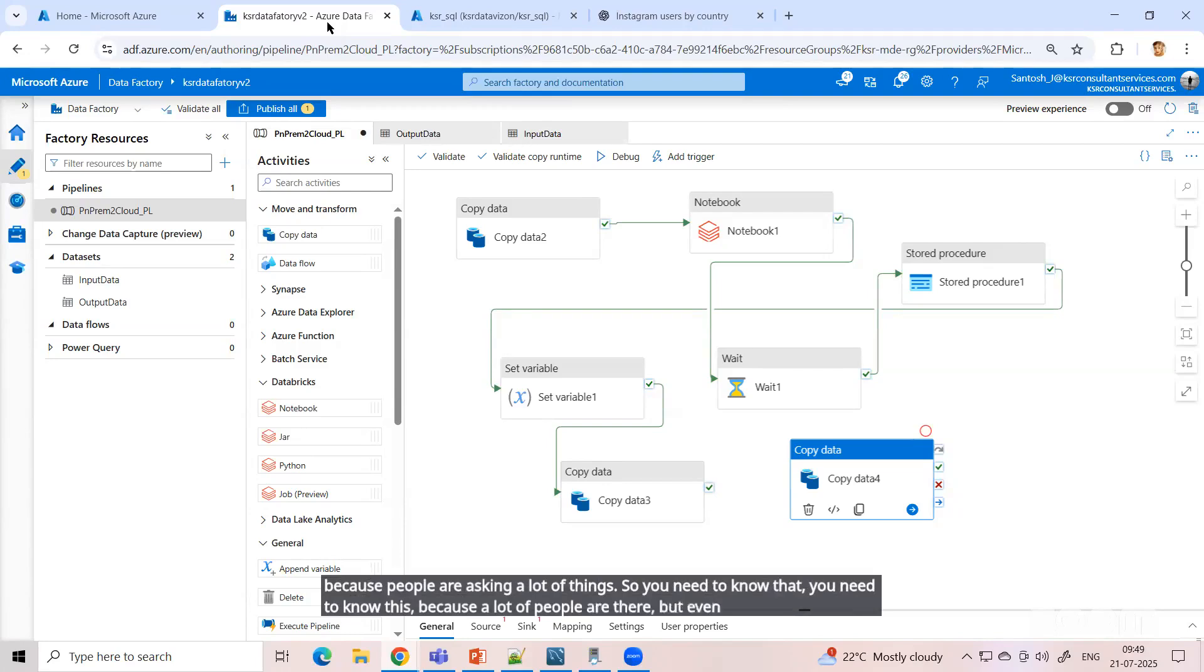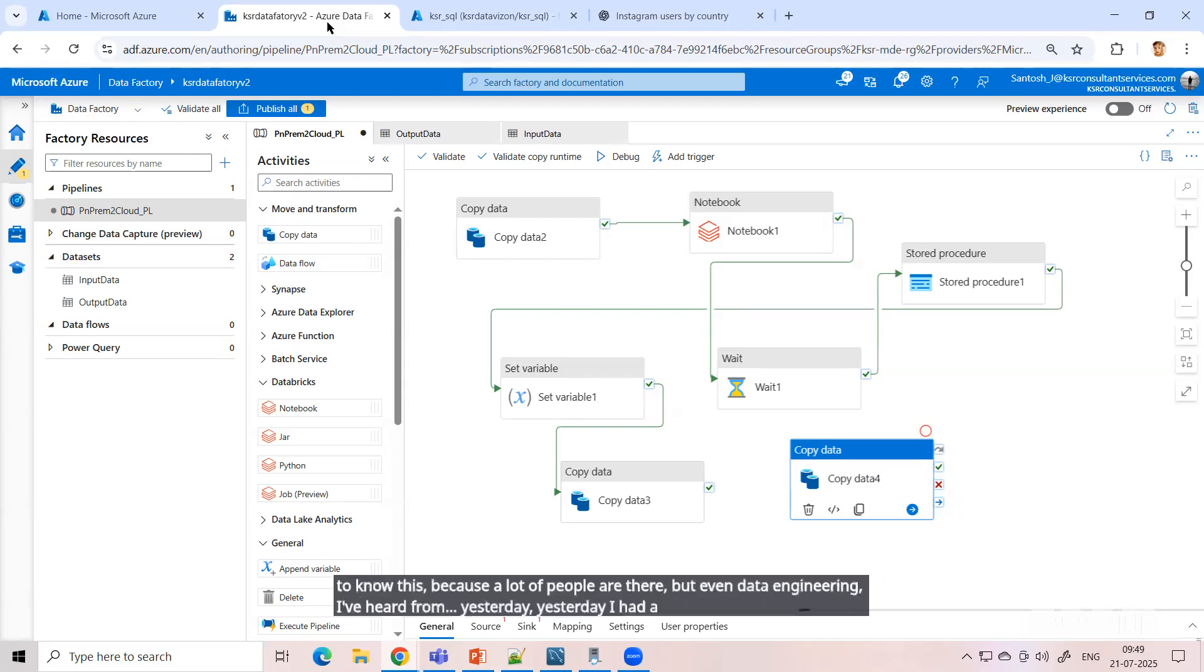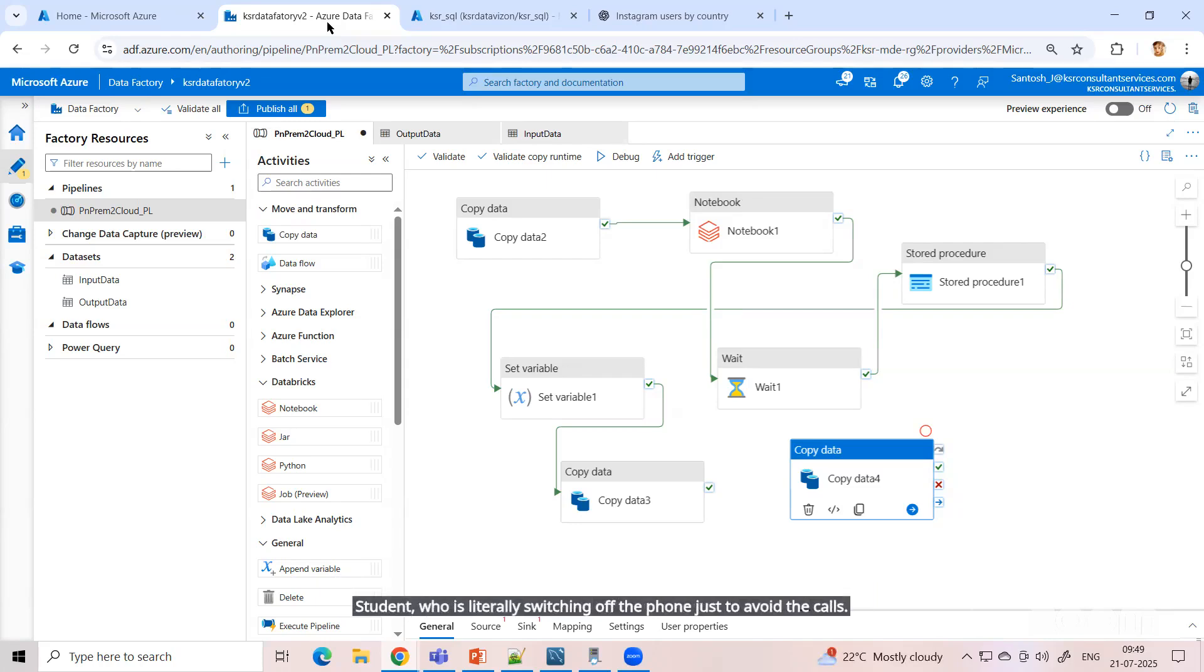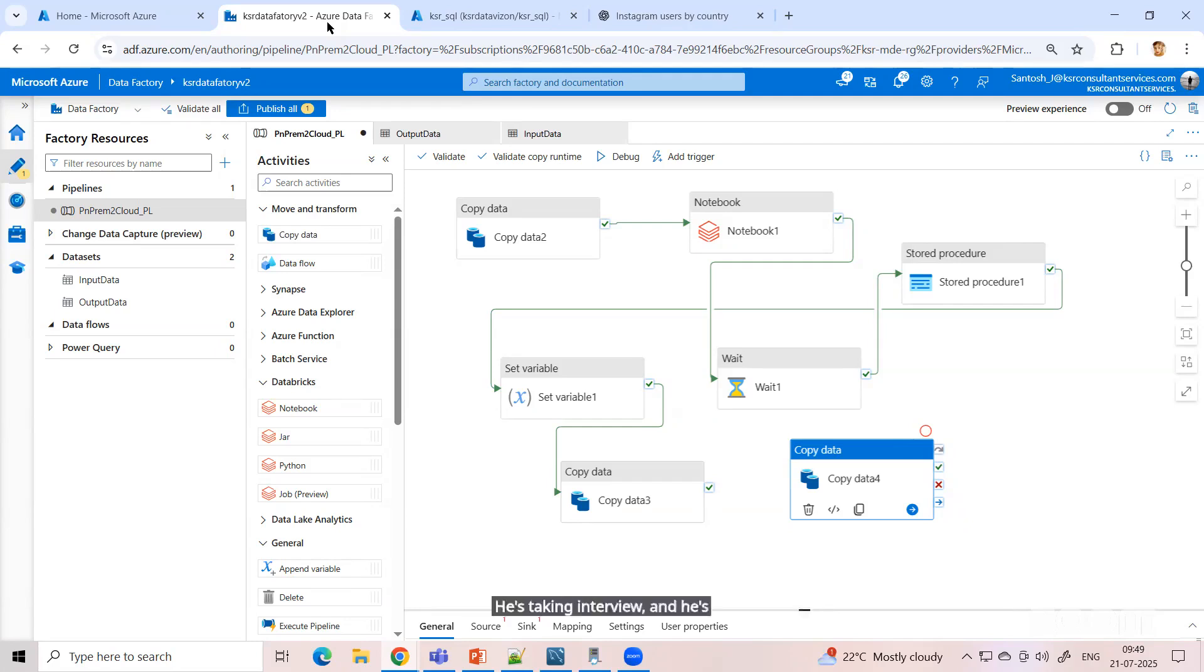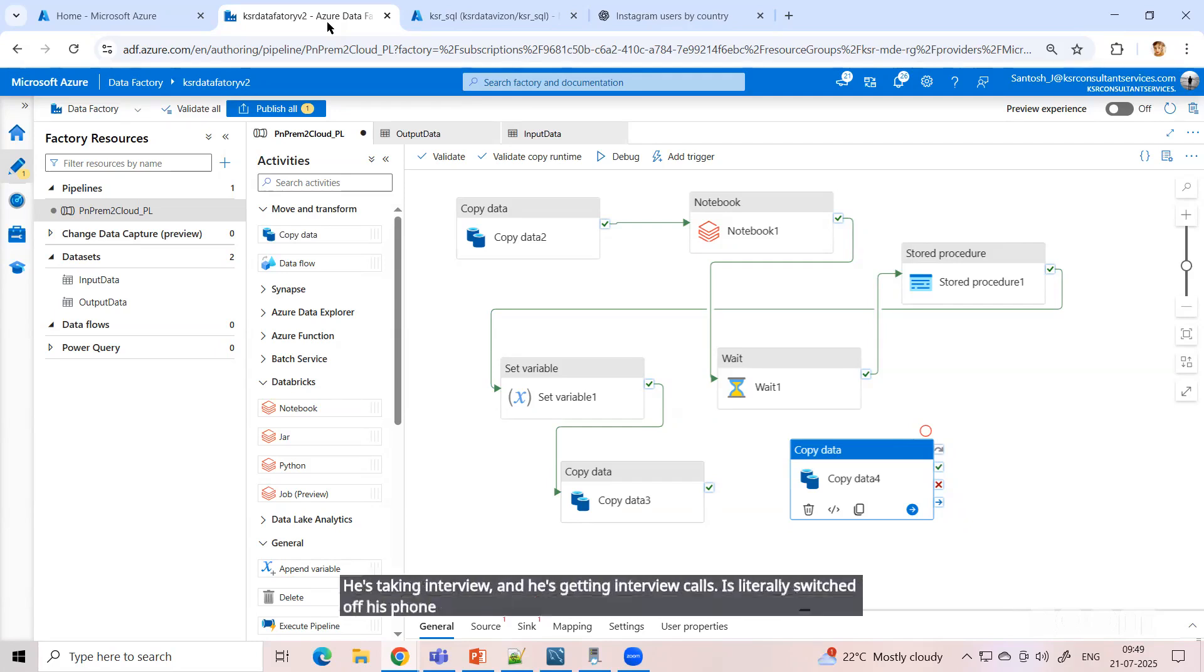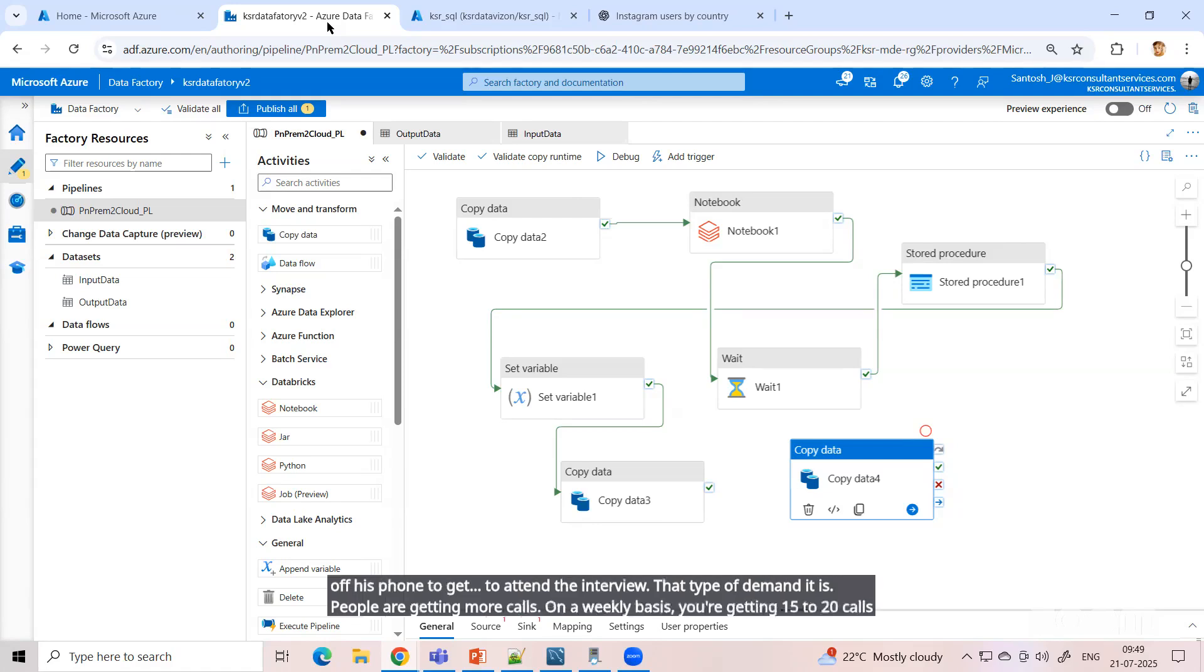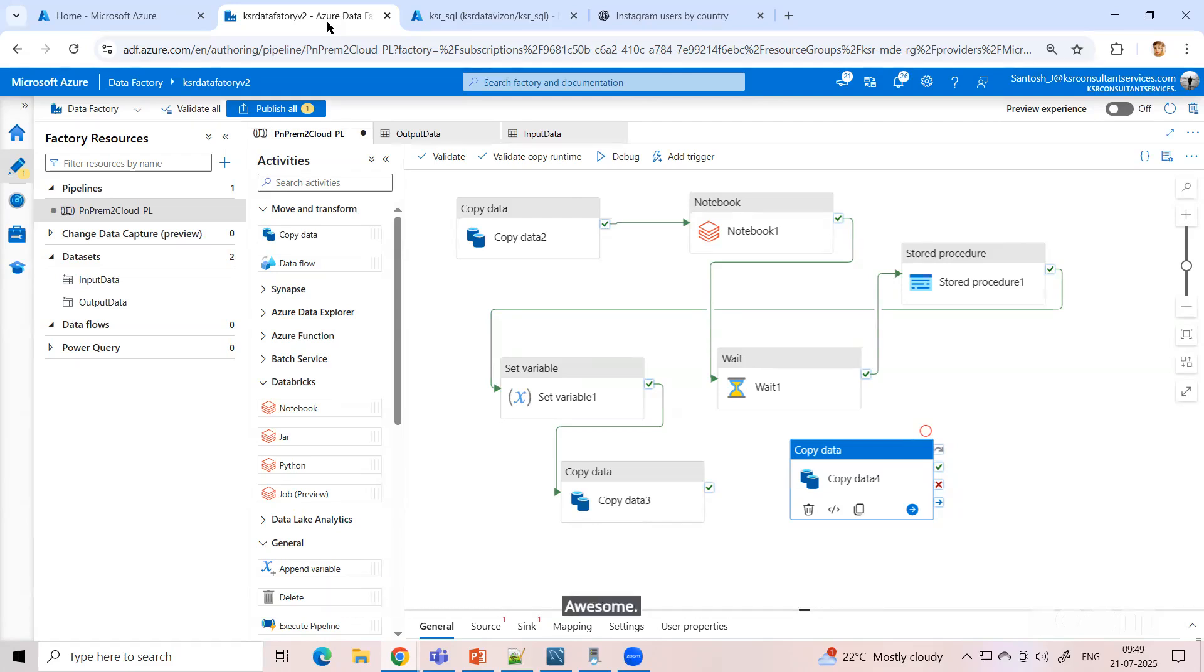But in data engineering, I've heard from yesterday - I had a call from my previous batch student who is literally switching off the phone just to avoid the calls. He's taking interviews and getting interview calls. He's literally switched off his phone to avoid attending interviews. That type of demand it is. People are getting more calls. On a weekly basis, you're getting 15 to 20 calls only on data engineering.